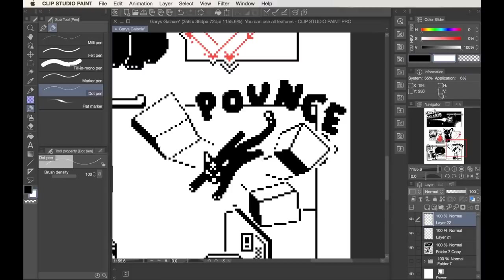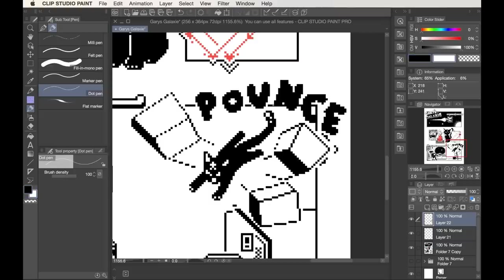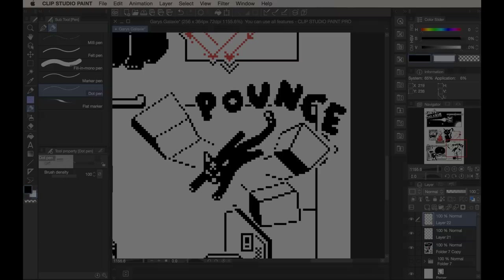We'll go one section at a time, and then the full page. So here's Gary's Galaxy.